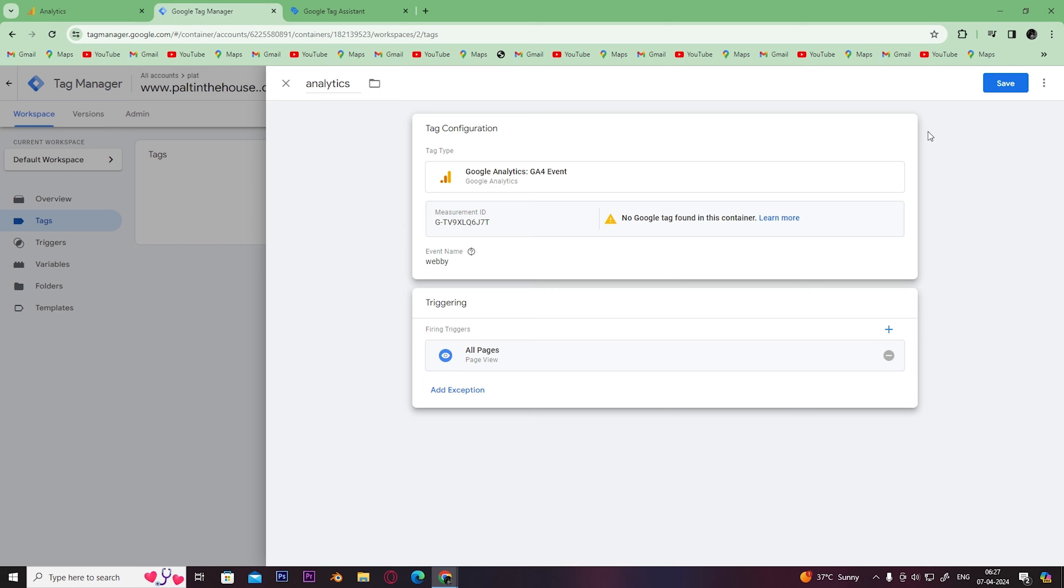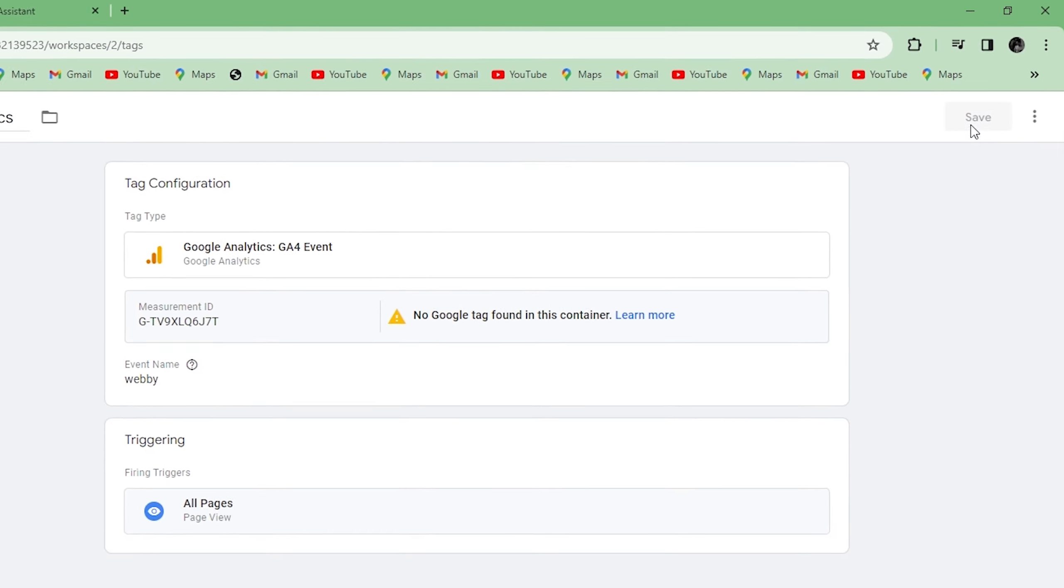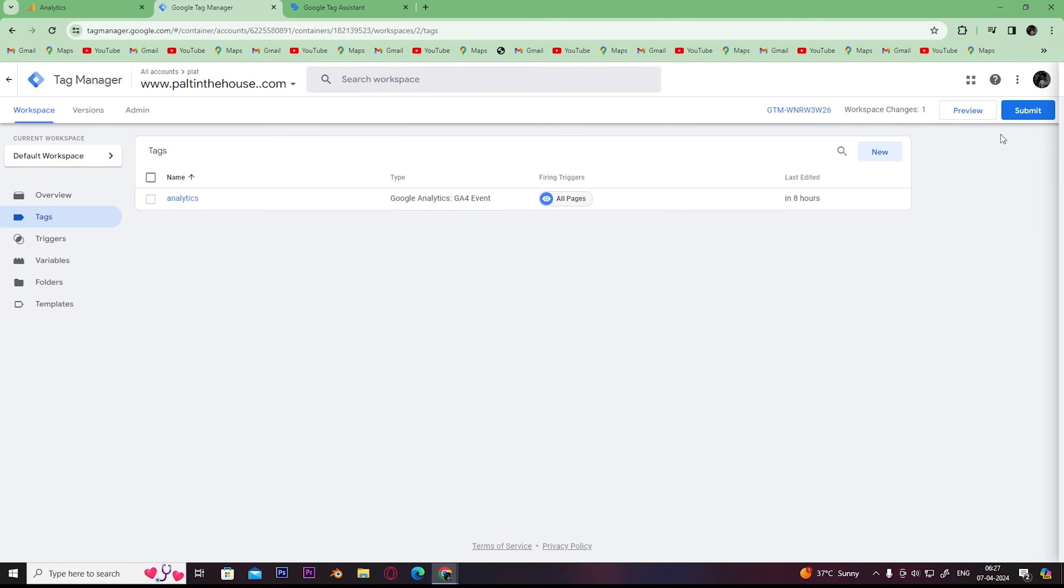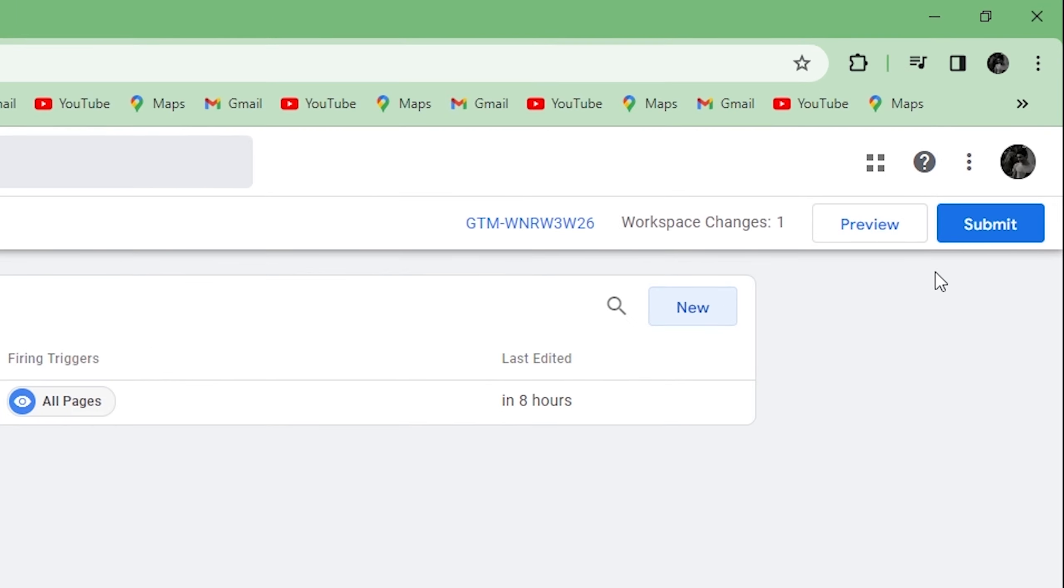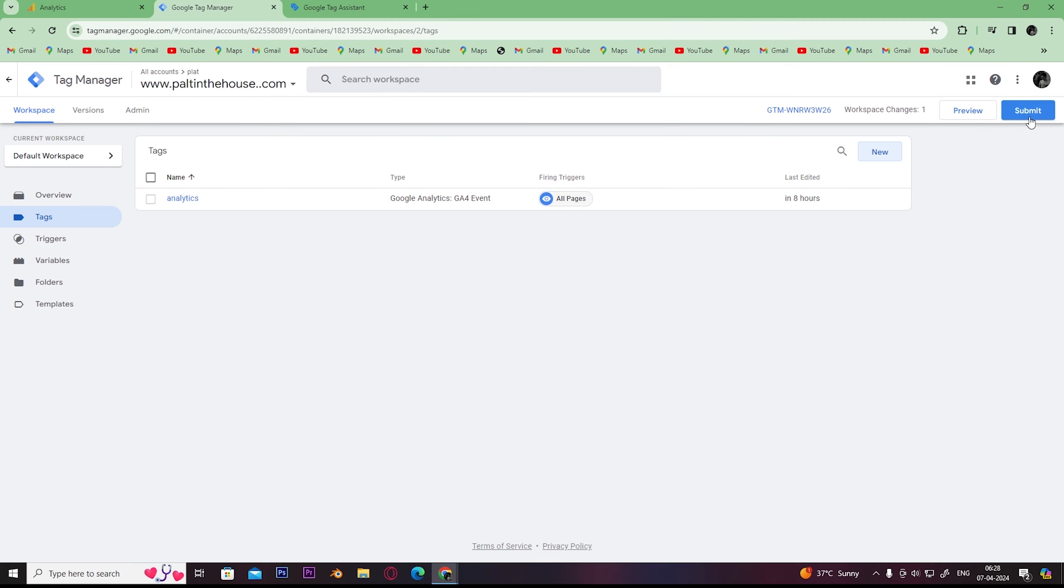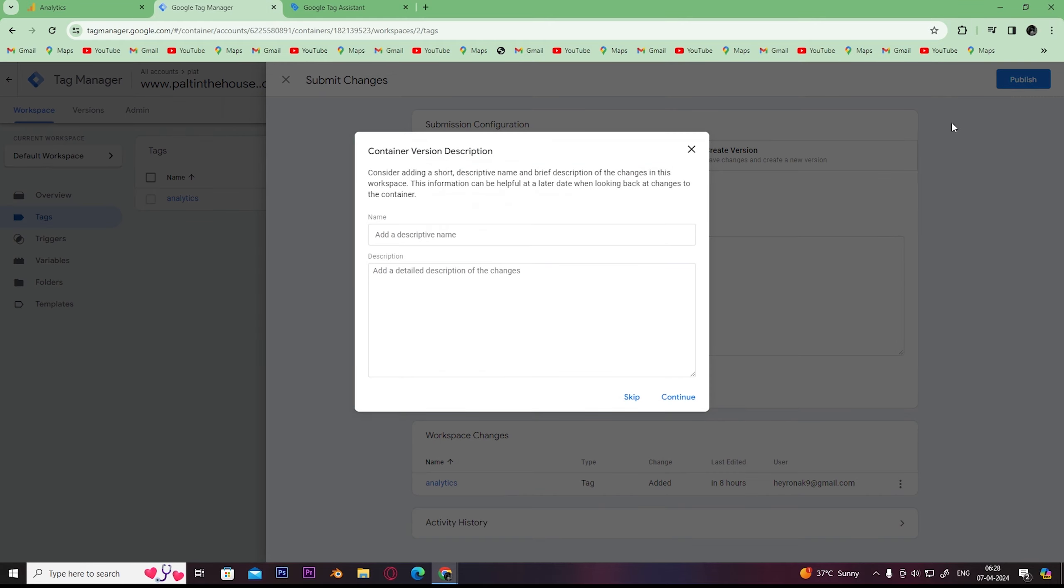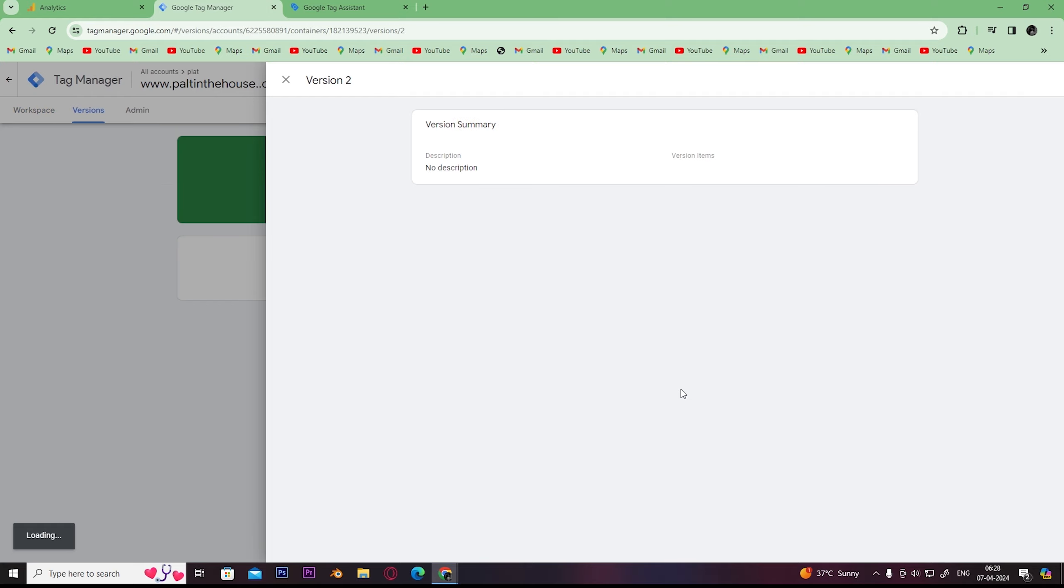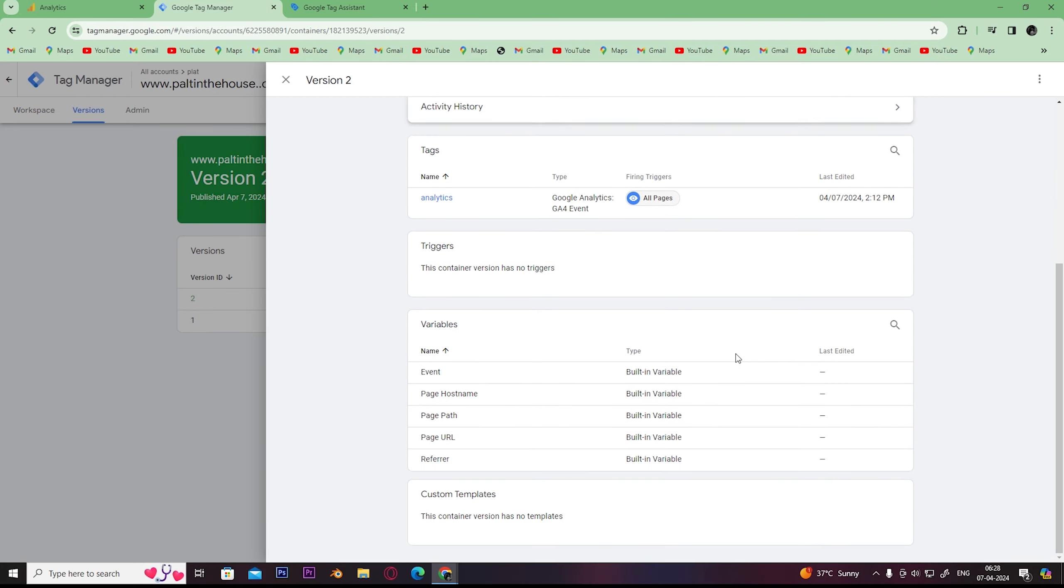simply click on save. Once you save, click on submit, which is right here. Once you click on submit, you'll get this page. Click on publish. Once you click on publish, you can click on continue. Now you've successfully connected Google Analytics to Google Tag Manager. I hope this